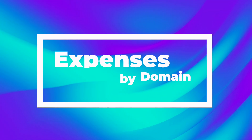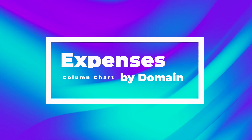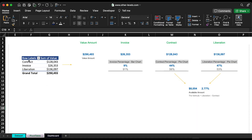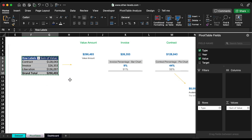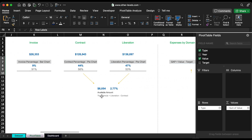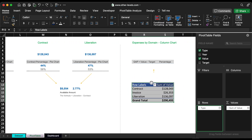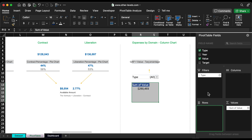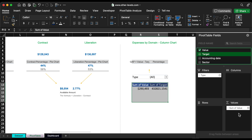Next, expenses by domain column chart. Copy the previous pivot table, then add the domain to the row field, and add the value and target to the values field.